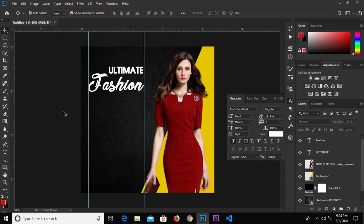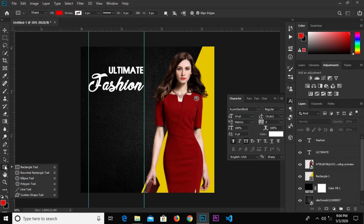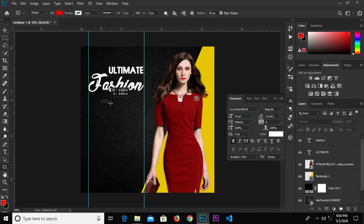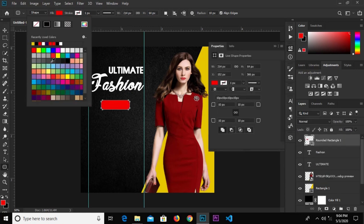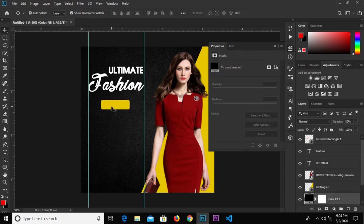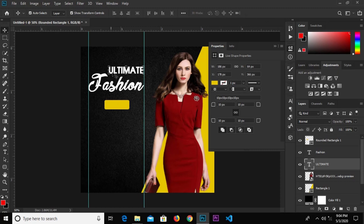Grab the rounded rectangle tool and draw a shape right there. Change the fill color to yellow and click the check mark to confirm.